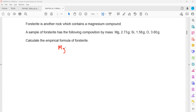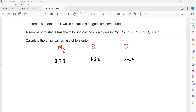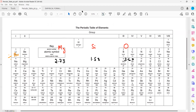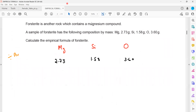We have magnesium, silicon, and oxygen. Magnesium is 2.73 grams, silicon is 1.58 grams, and oxygen is 3.60 grams. The first step is to divide by relative atomic mass. Using the periodic table, the relative atomic mass of magnesium is 24, so we divide the mass of magnesium by 24.